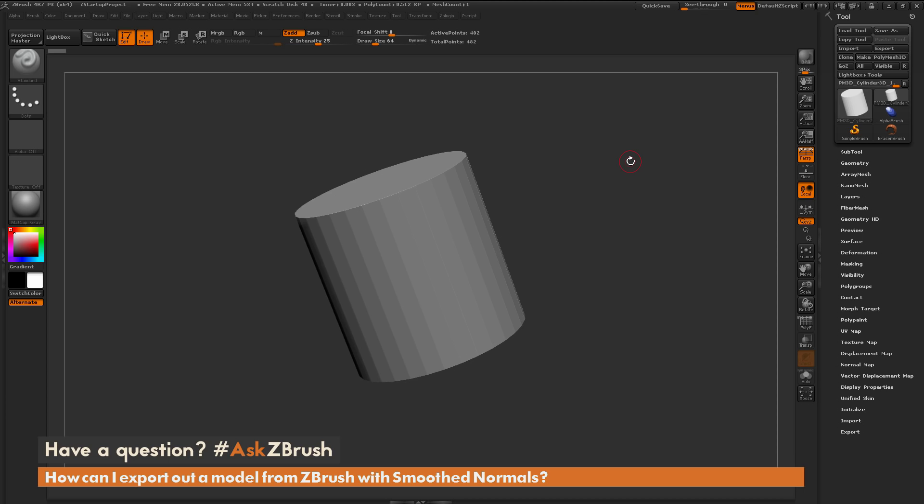If you have any other questions related to ZBrush pipelines or processes, please use the hashtag Ask ZBrush on Twitter. Happy ZBrushing.